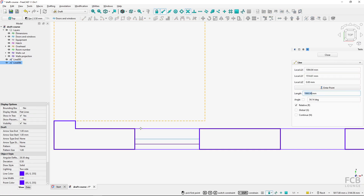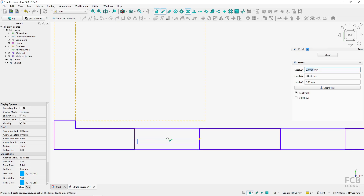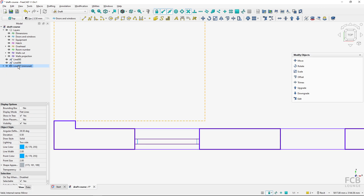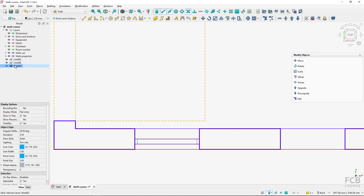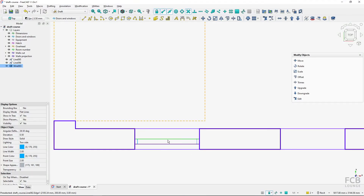I will fire up the line tool, use the tab key to track from this point, move my mouse, hold shift, and type in 50. Then move my mouse, hold shift, and click. I can use the mirror tool on this - I will select it, use the mirror tool, turn on snapping to midpoint, and click to create the mirror. I recommend downgrading the mirror object, so I will downgrade it and now I have wires and lines.